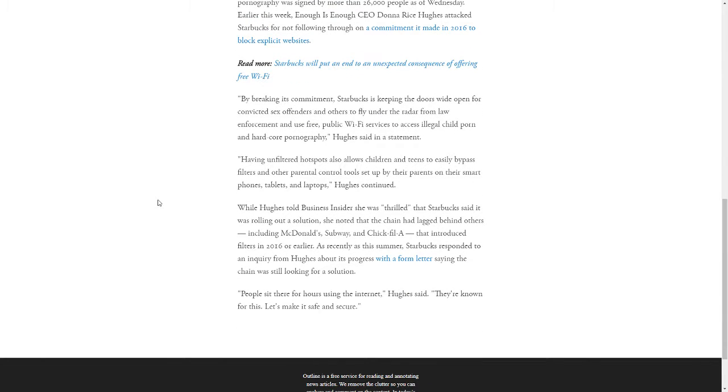She also said having unfiltered hotspots allows children and teens to easily bypass filters and other parental control tools set up by their parents on their smartphones, tablets and laptops.